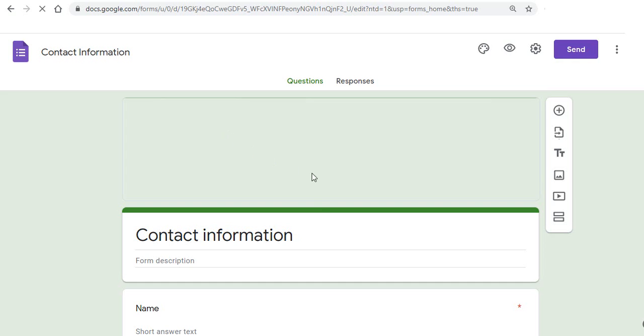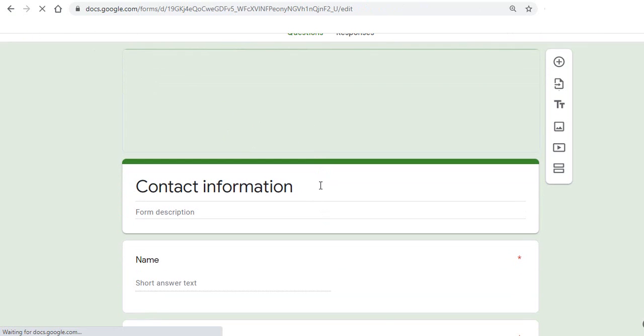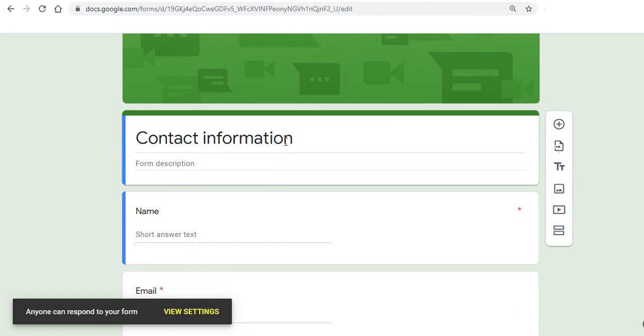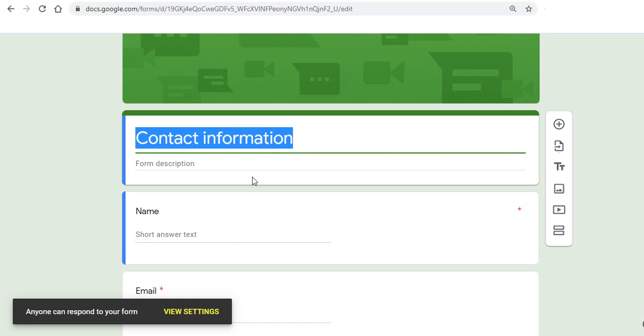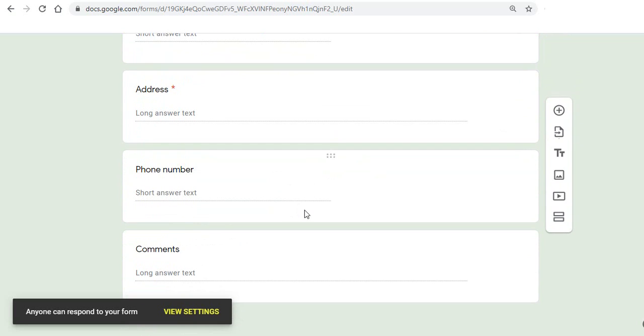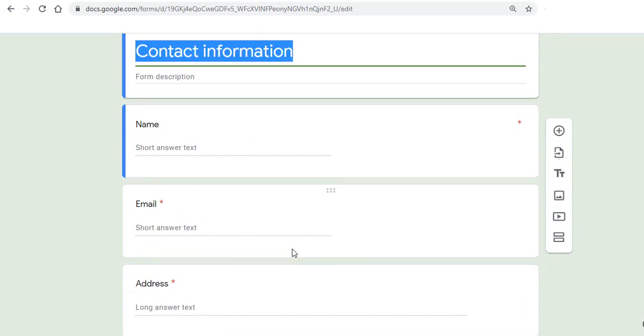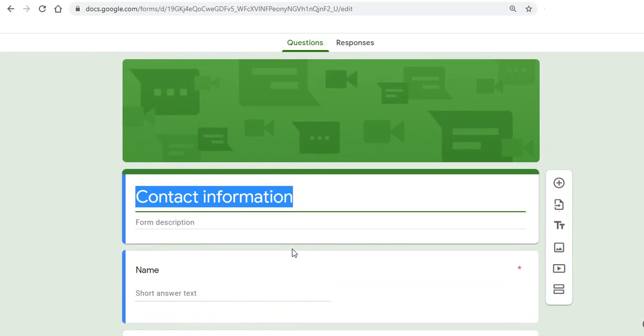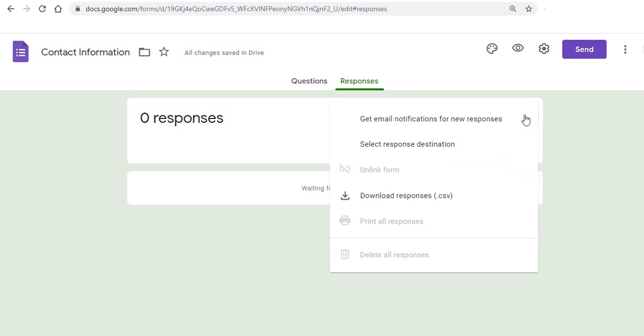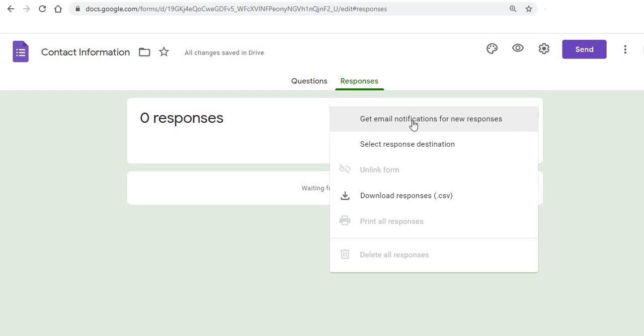And here you have the possibility to edit the information here. We'll not change anything. We'll keep all the things same but all this could be edited. And we directly go to the responses. And from here you can also download responses in CSV and you can also set email notifications on the responses.